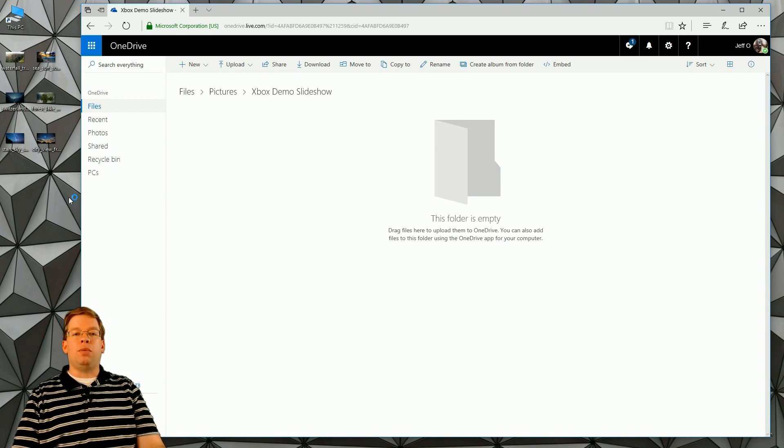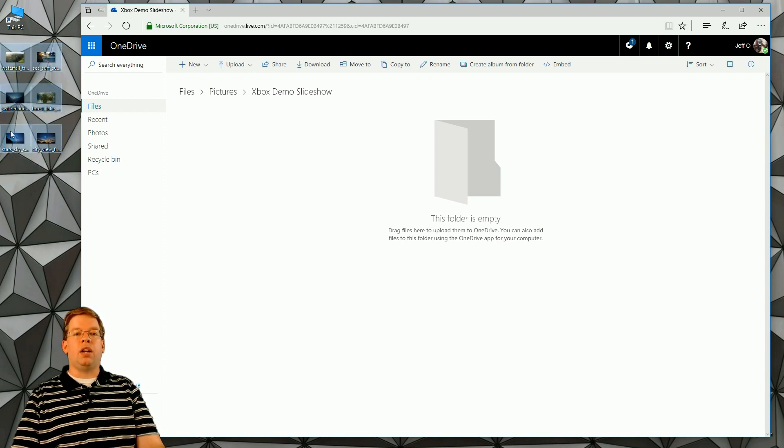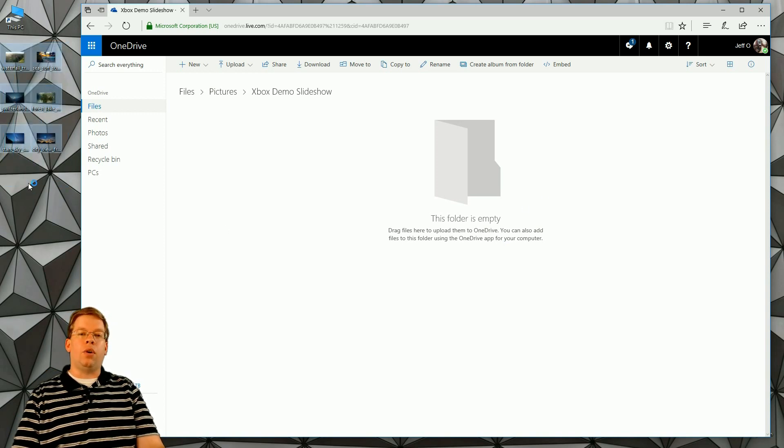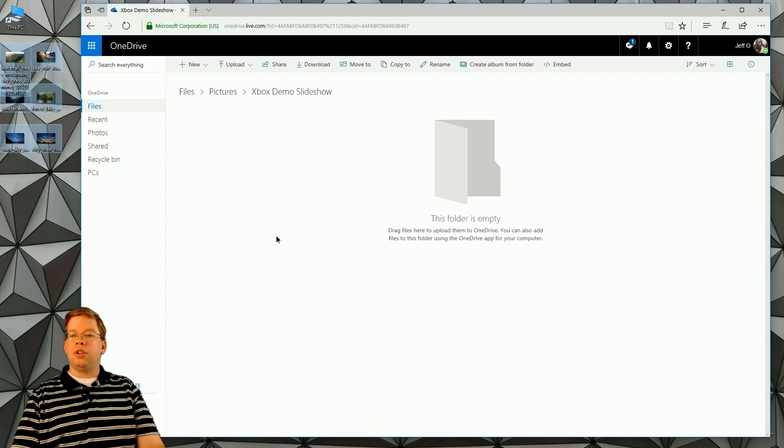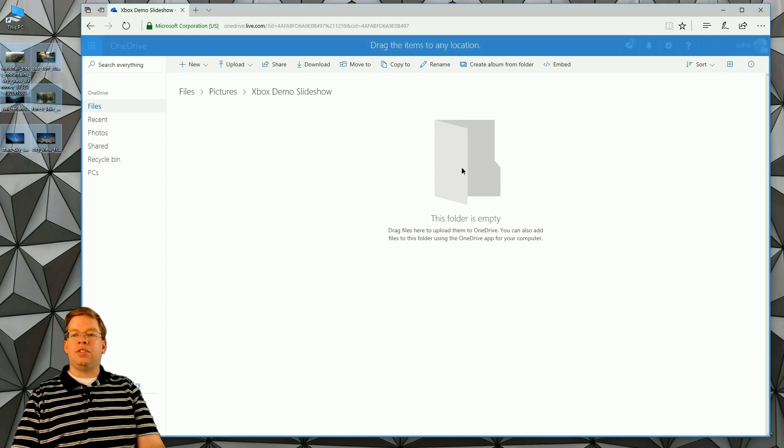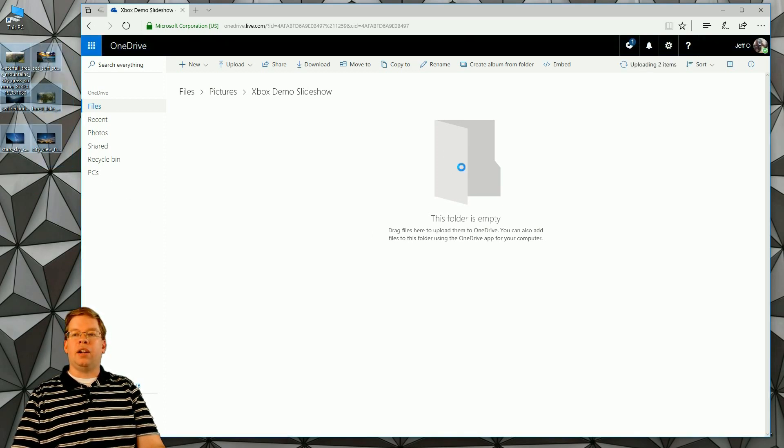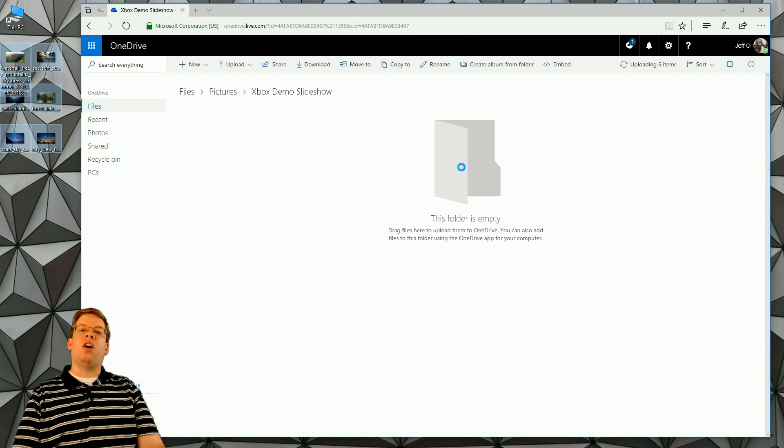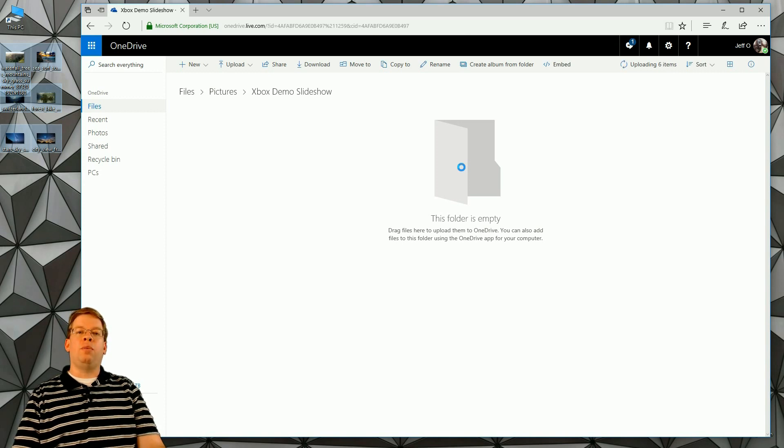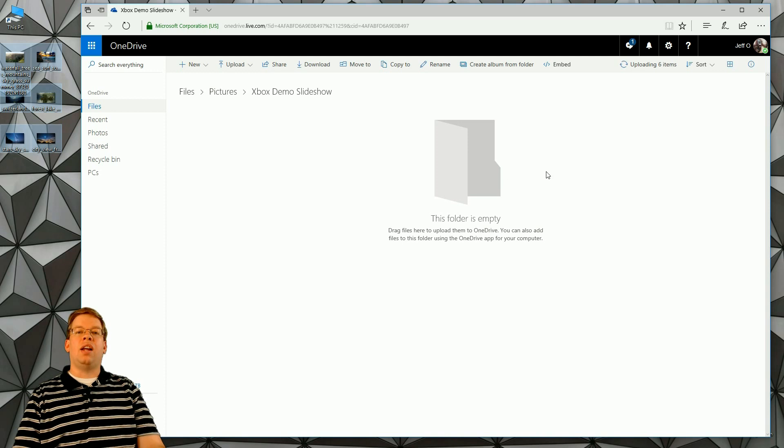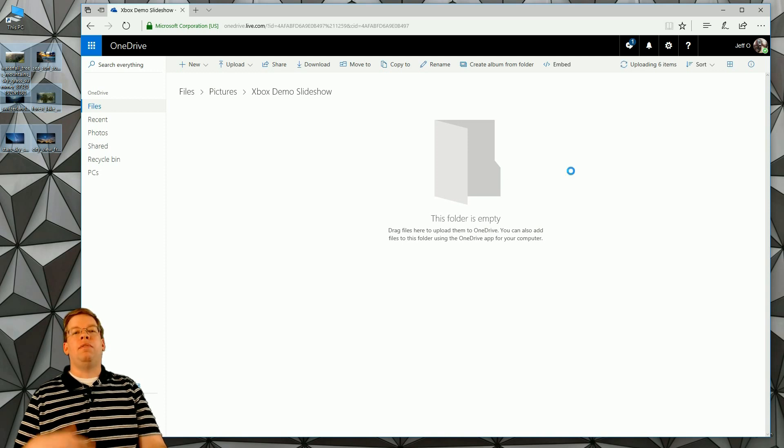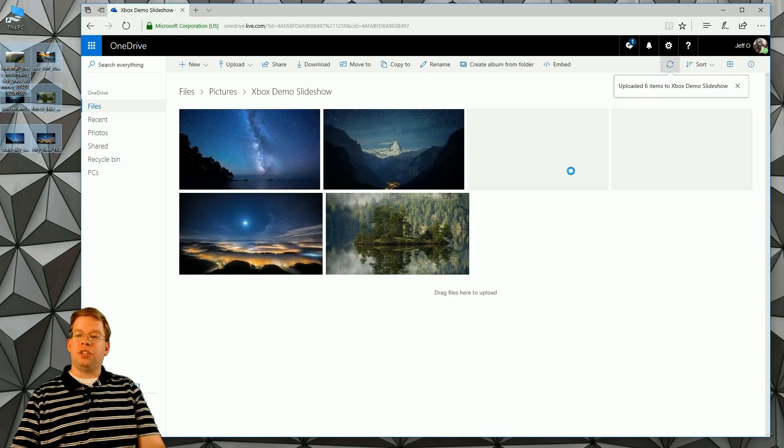For the purposes of this demo, I went ahead and created some pictures. I'm going to drag these six pictures right into the folder. This is going to automatically upload them right to the cloud, right to OneDrive. Then we're going to take a look at the console, view these pictures, and set up that slideshow.